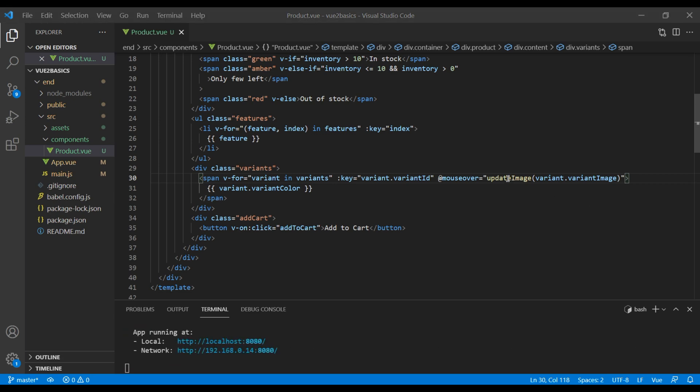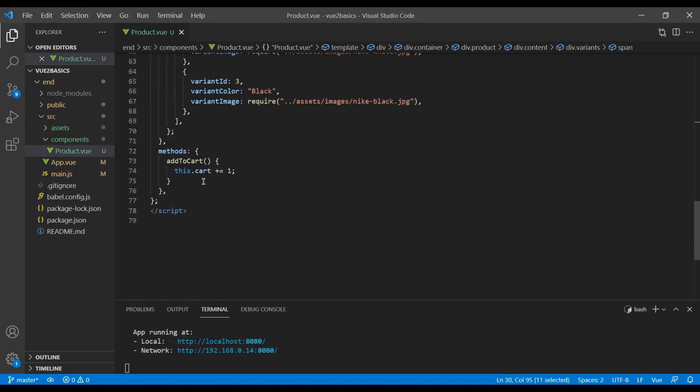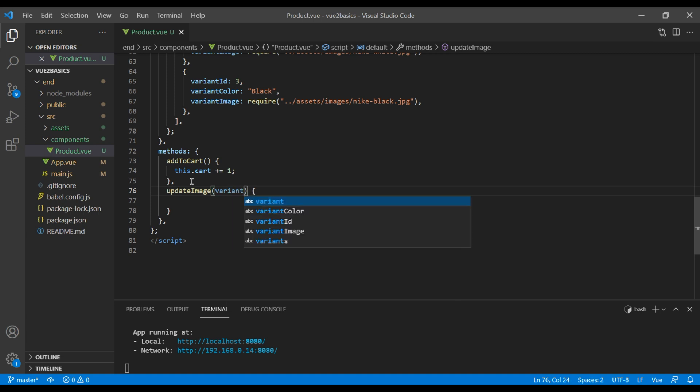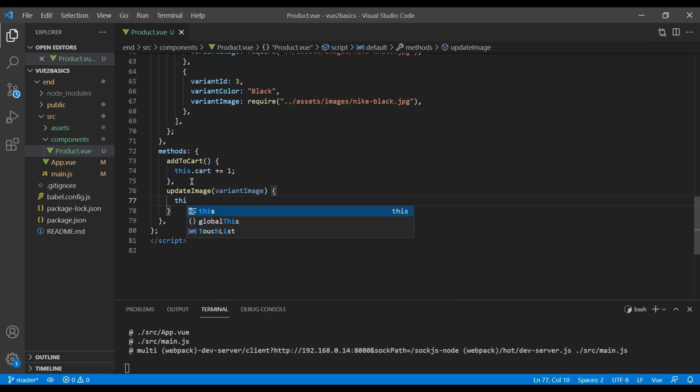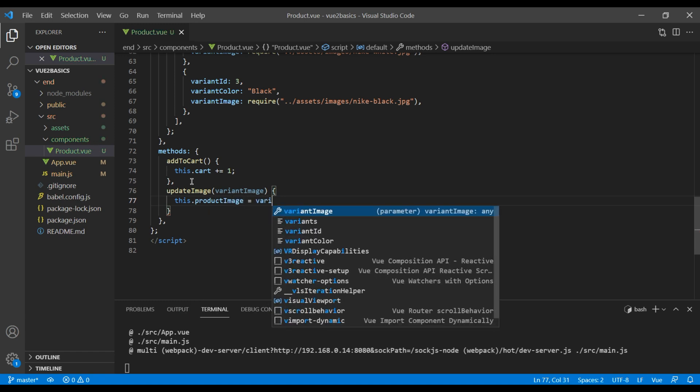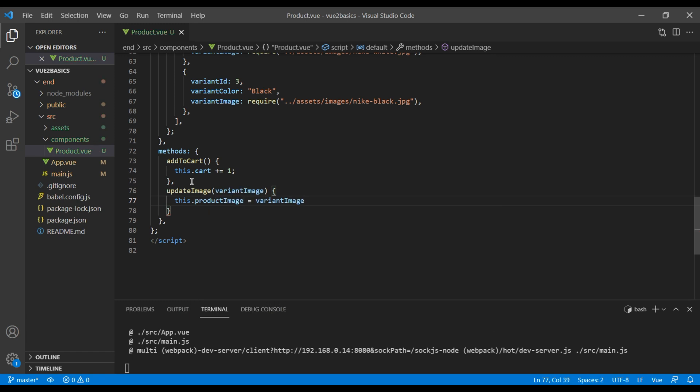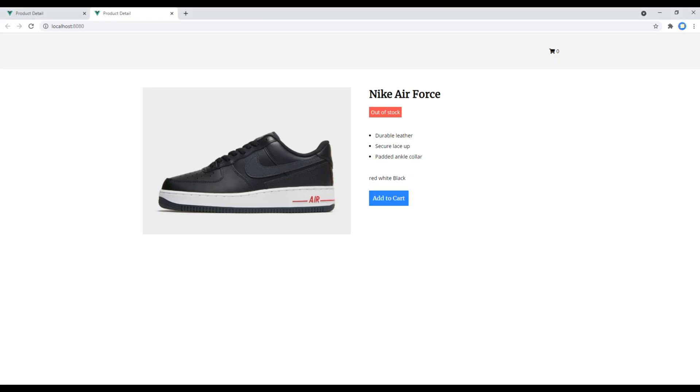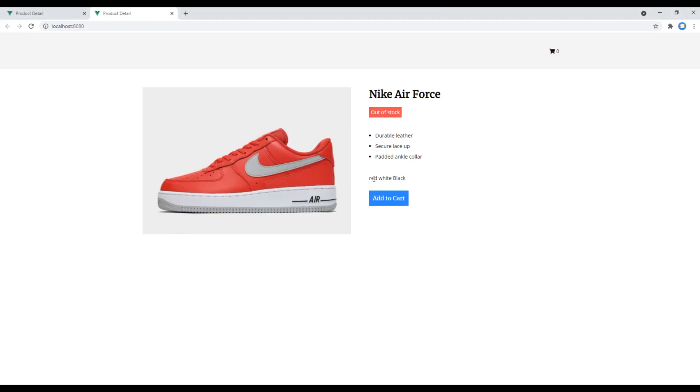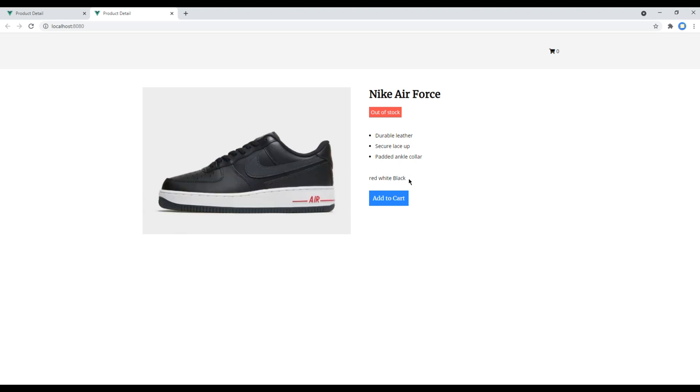Now let's add this method at the bottom, and I want to add the parameter called variantImage. Now I want to update the product image, so I'm going to use this.productImage equals variantImage. And it is working great.